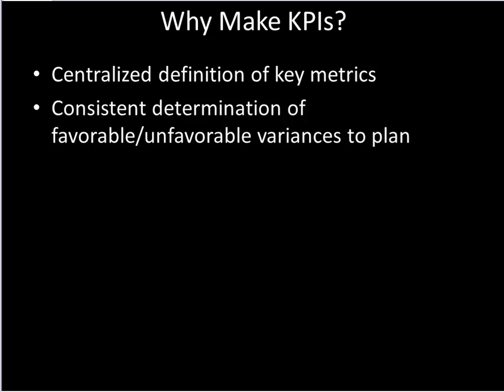And once we've defined those metrics, we should have a consistent determination for what's favorable, what's unfavorable. So if we use red and yellow and green as our status for our key performance indicators, we really want to define that in one place so we don't have one report that's green and the other is yellow, for example.